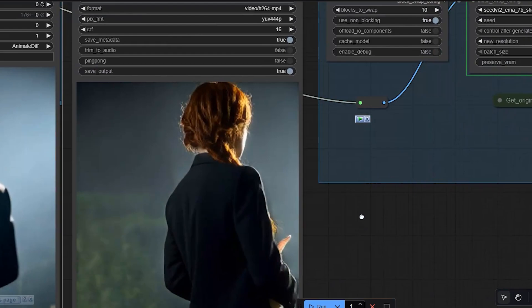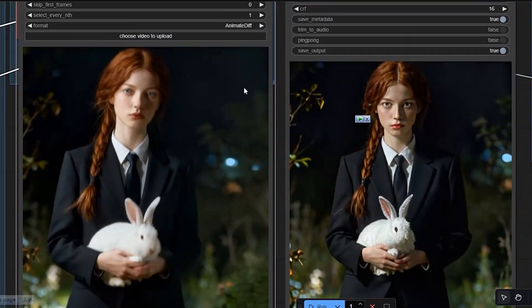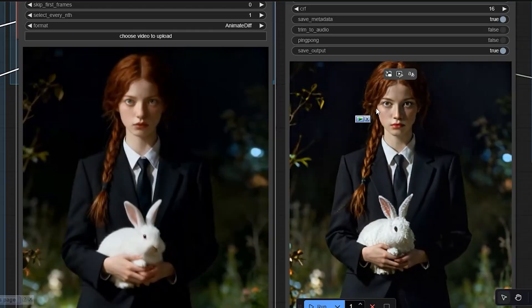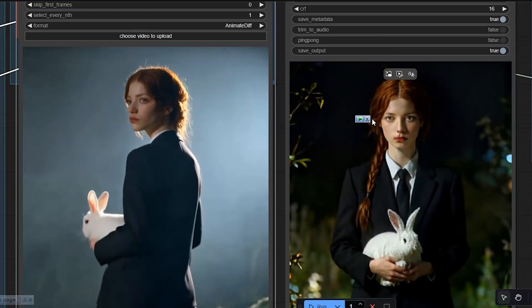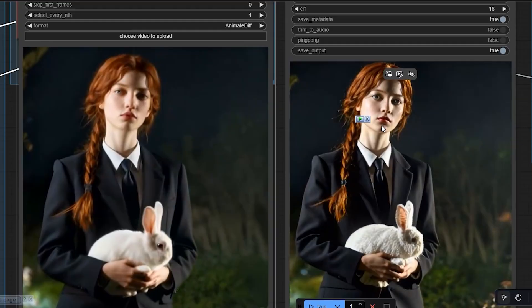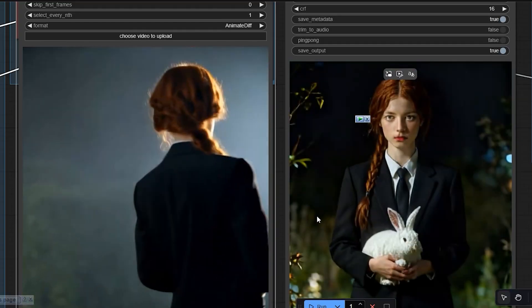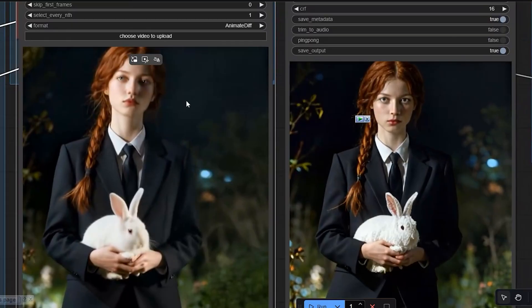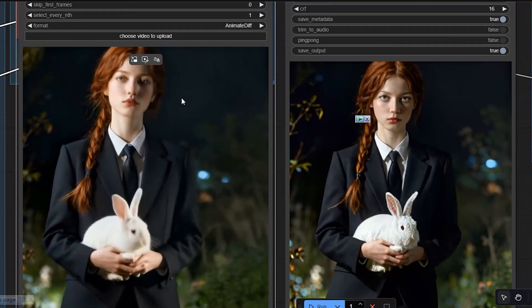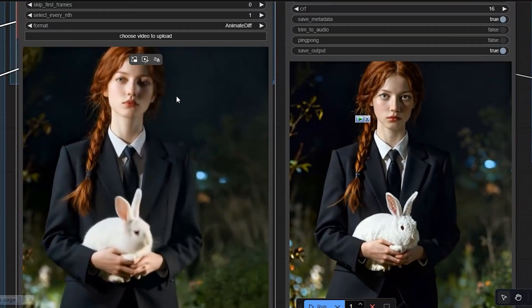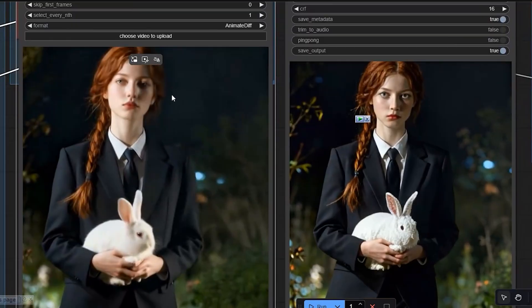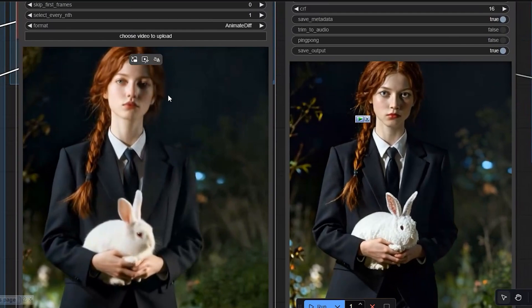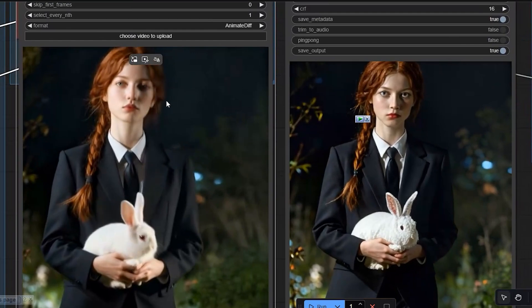The result already shows an improvement in color — the tone is richer, the brightness more balanced, and the whole image looks cleaner. If you pause and look carefully, the difference is clear: skin textures look smoother and even the rabbit in the girl's hand now has visible fur details that were not there before. There is a clear enhancement in both color and texture.